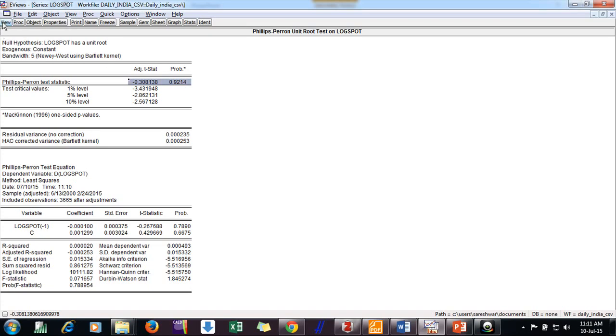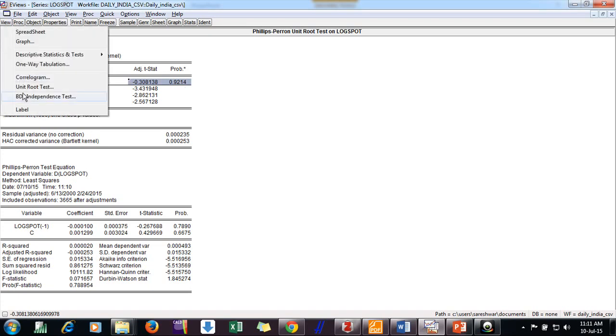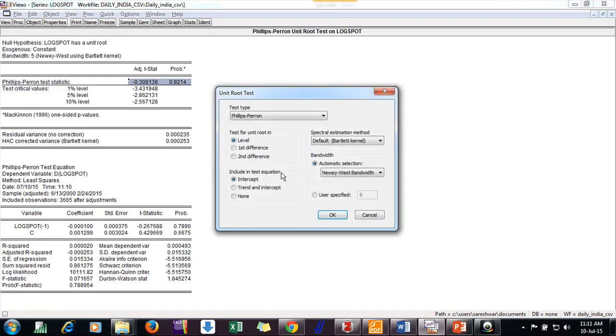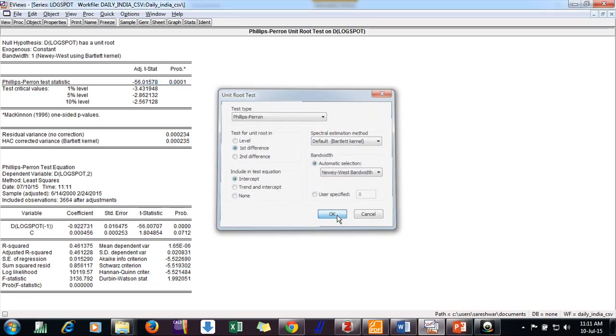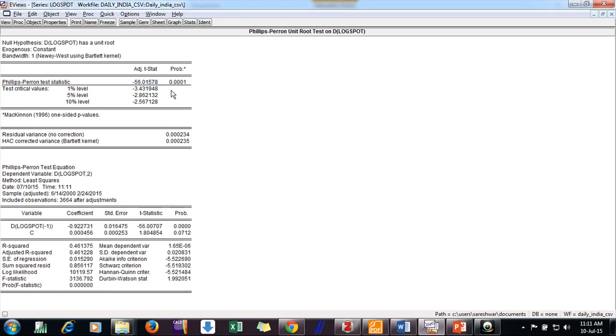And suppose I want to do the same thing for first differences. I click on first difference, same series, Phillips-Perron test. I am having intercept, all things are remaining same, click OK. Now if I look at the p-value, it is less than 0.05. And I can say, I can conclude that series at first difference is stationary now.